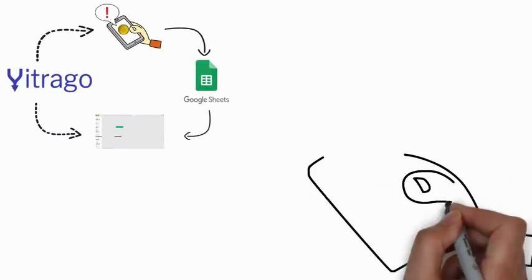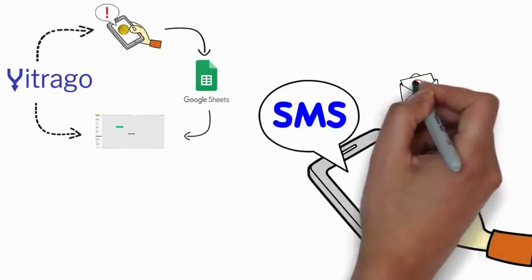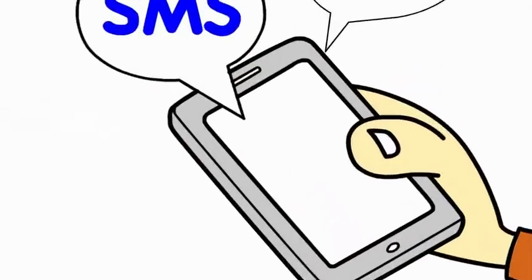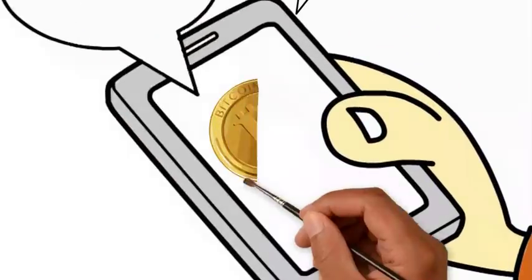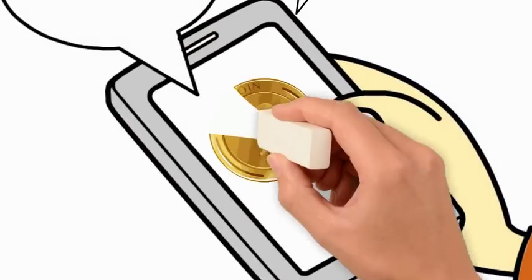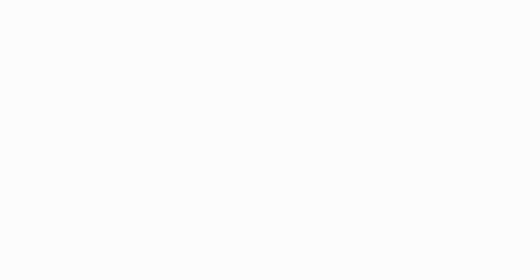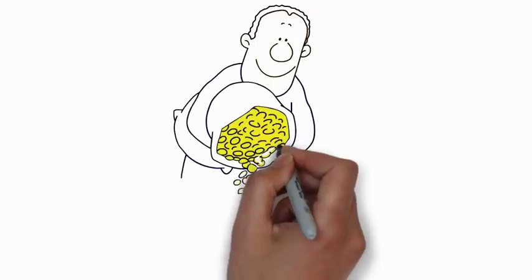From now on, you'll get an SMS or email whenever someone sends a Bitcoin or even a fraction of a Bitcoin to your particular address.